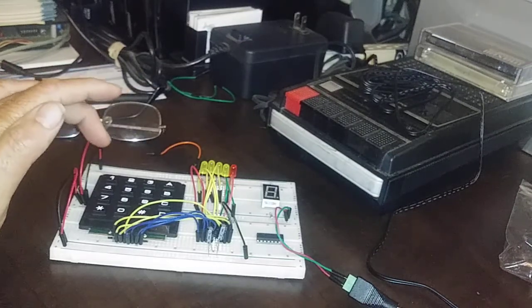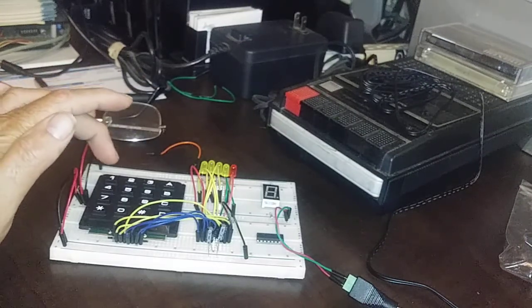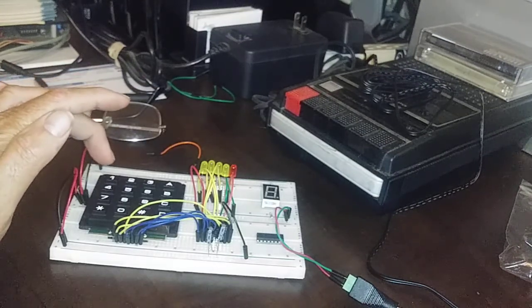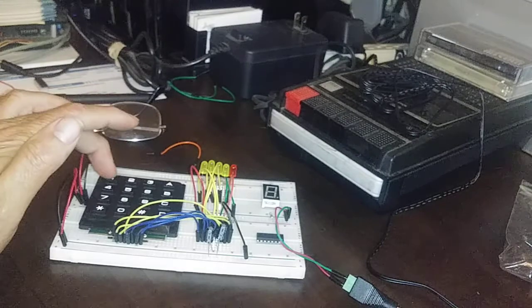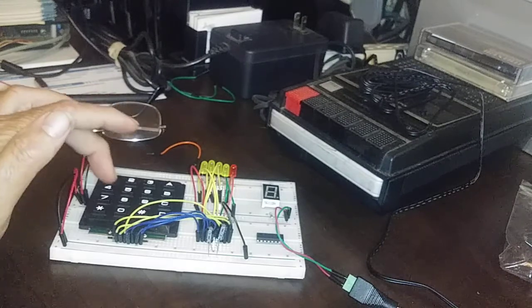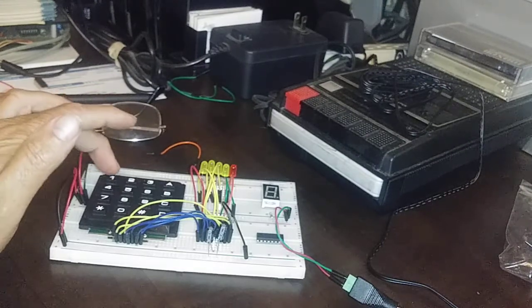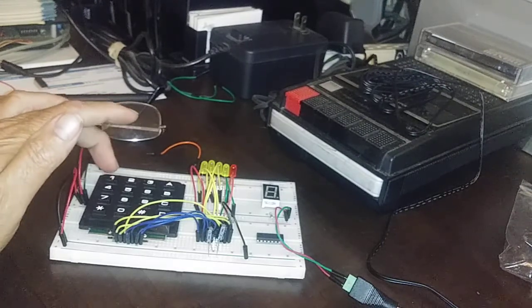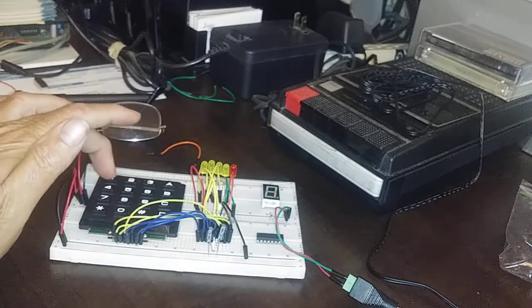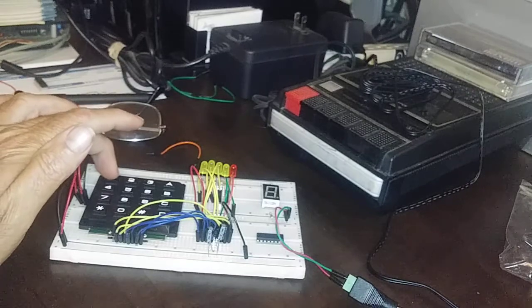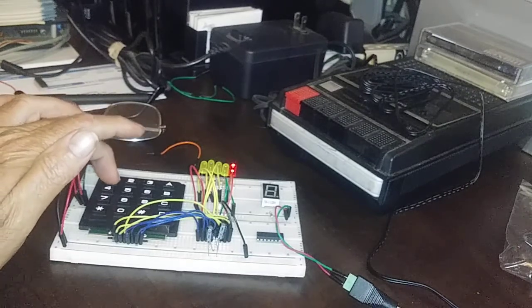But one of the problems we notice right off the bat is it doesn't care what's printed on the keys. It's just going to start counting, row one, column one is zero.